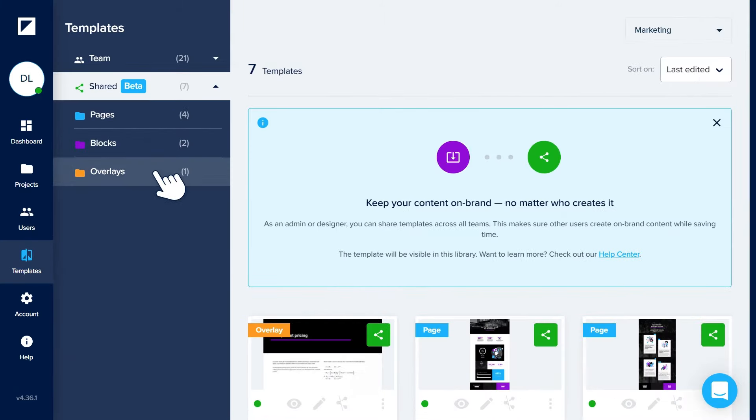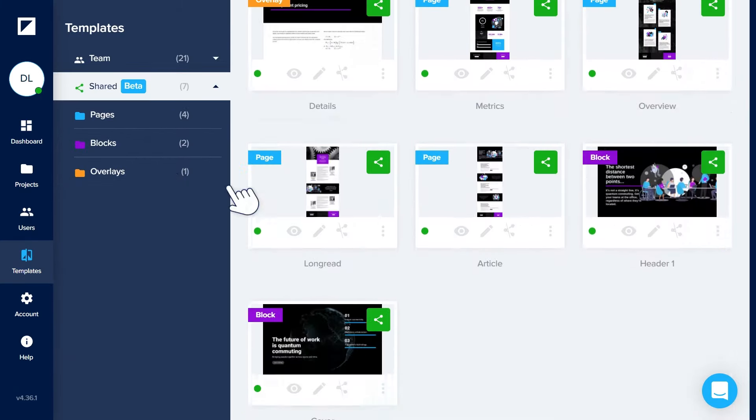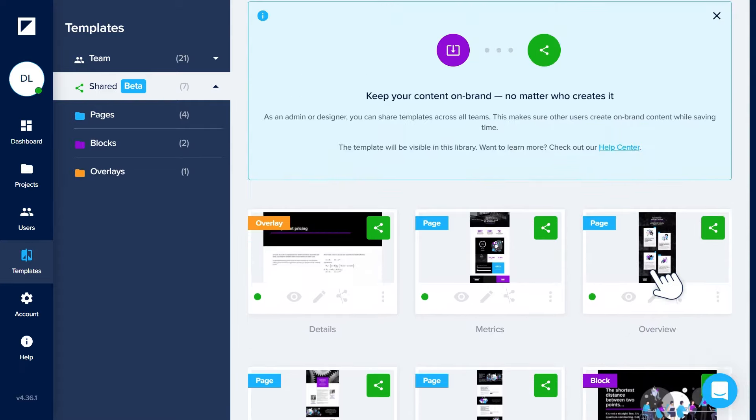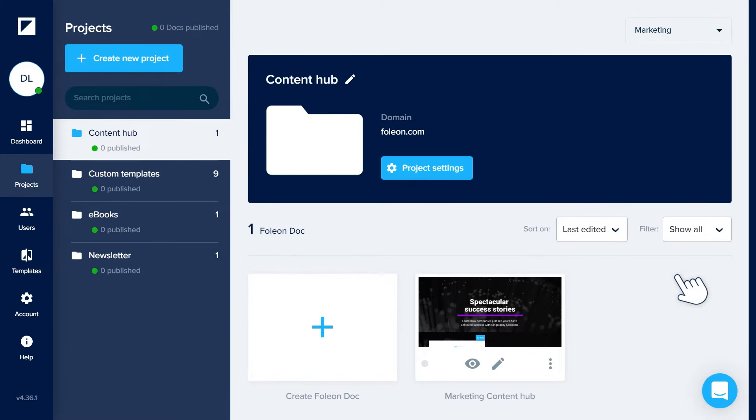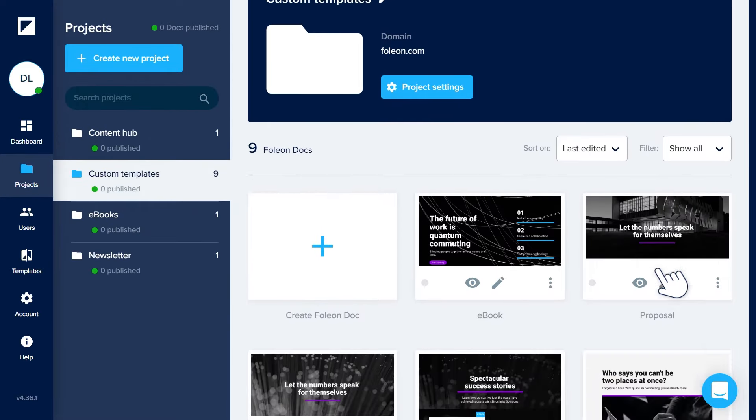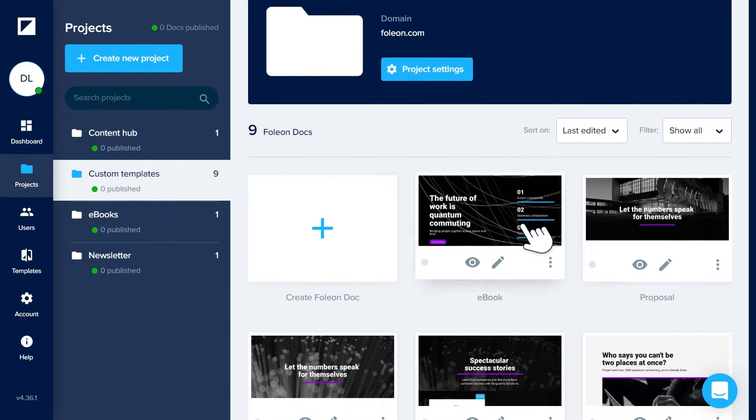Automatically uphold brand standards and smash design bottlenecks with curated media and powerful branded templates.